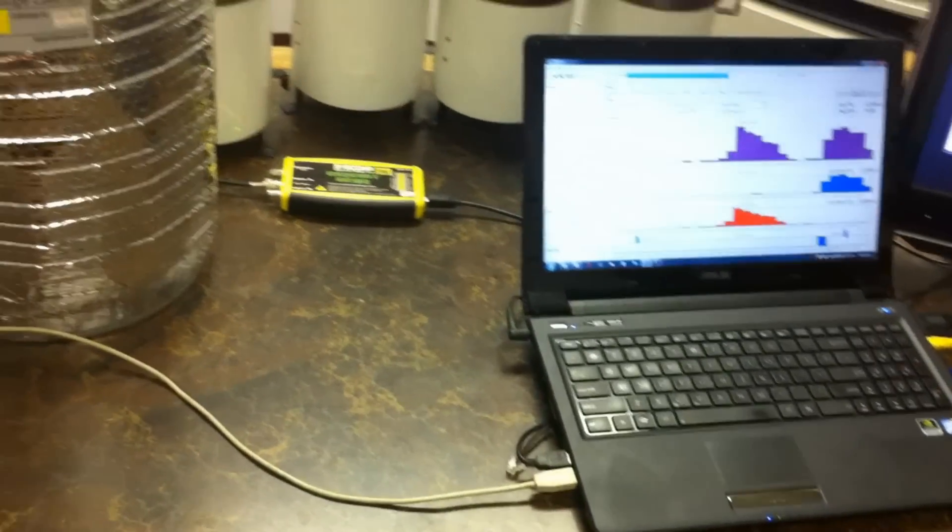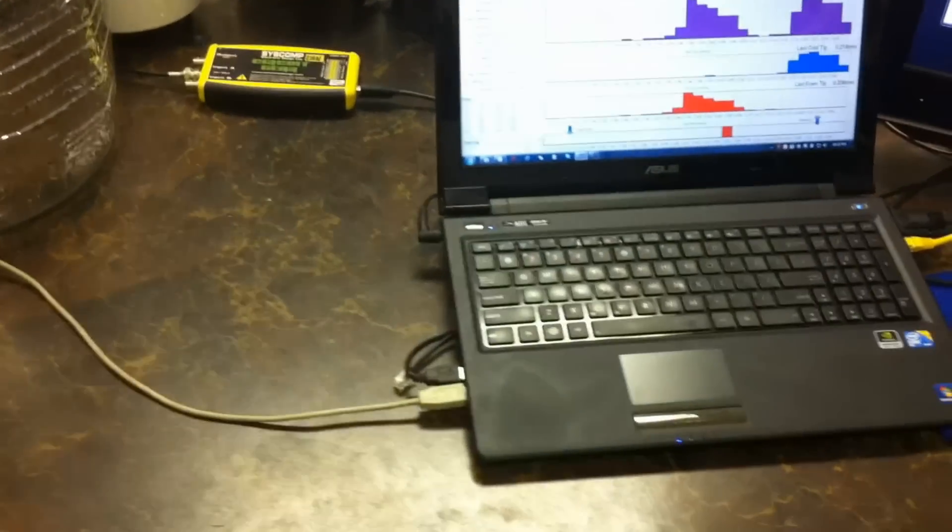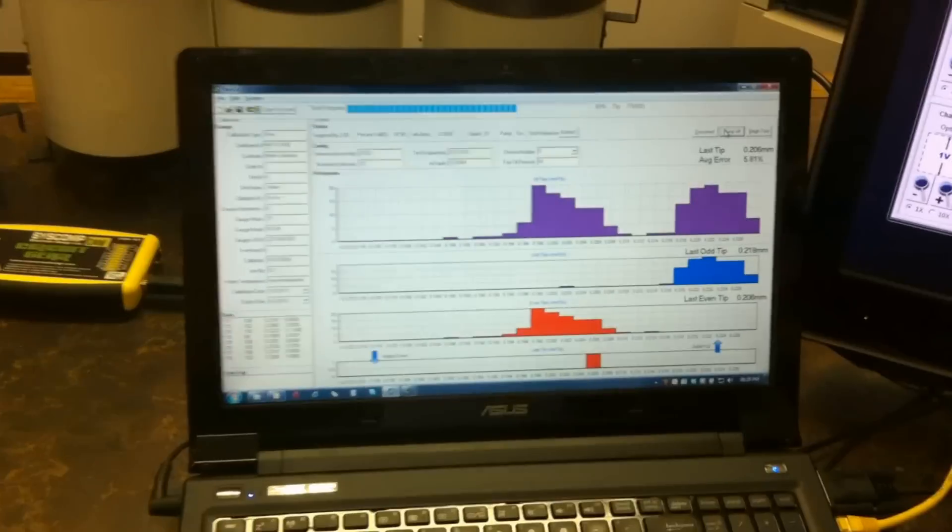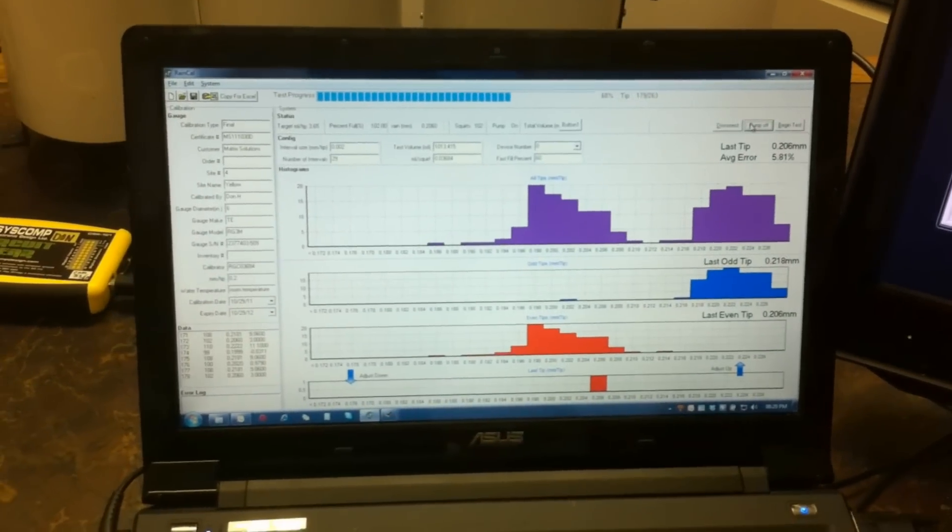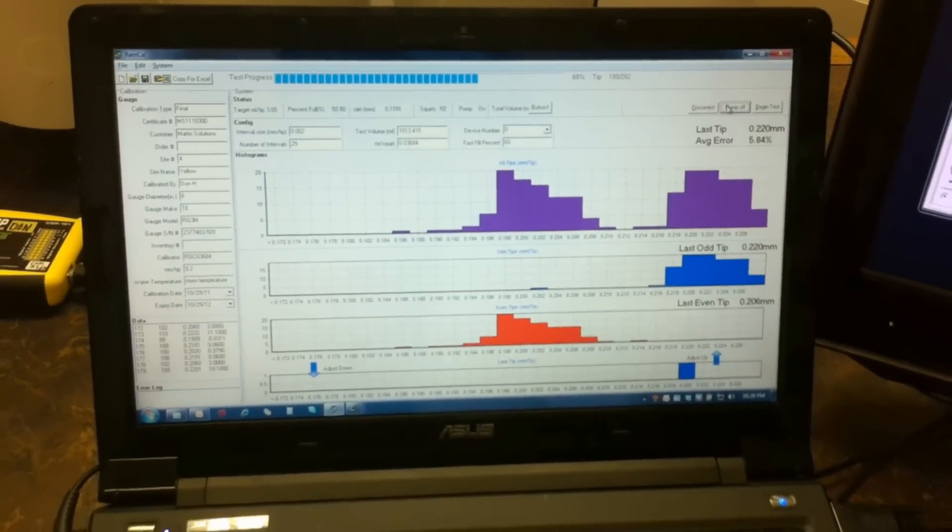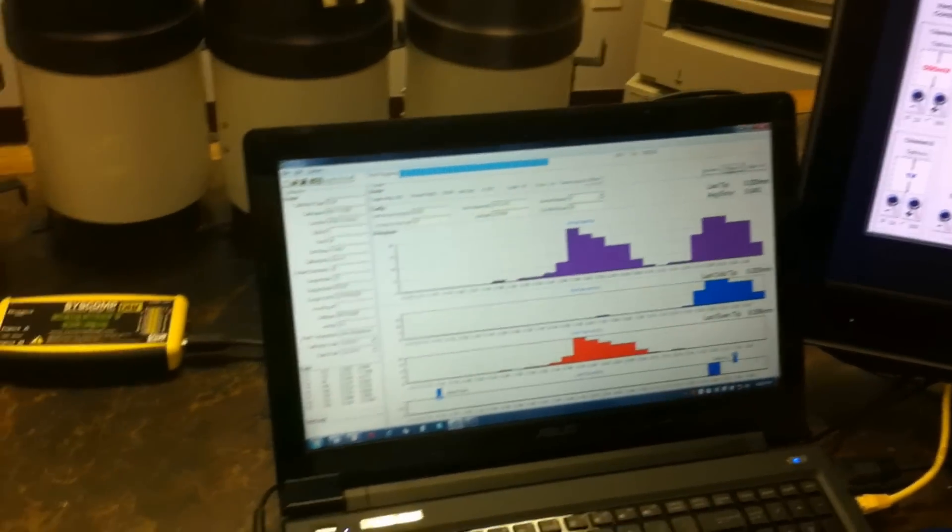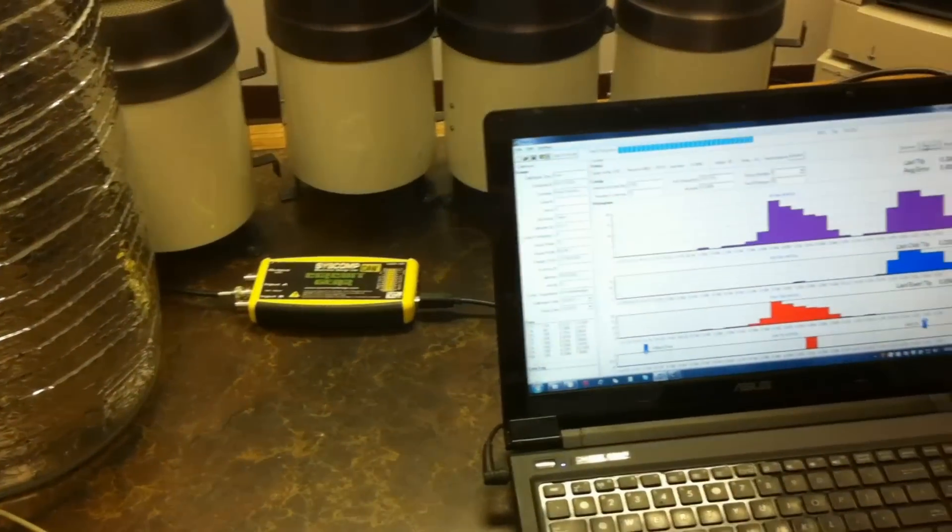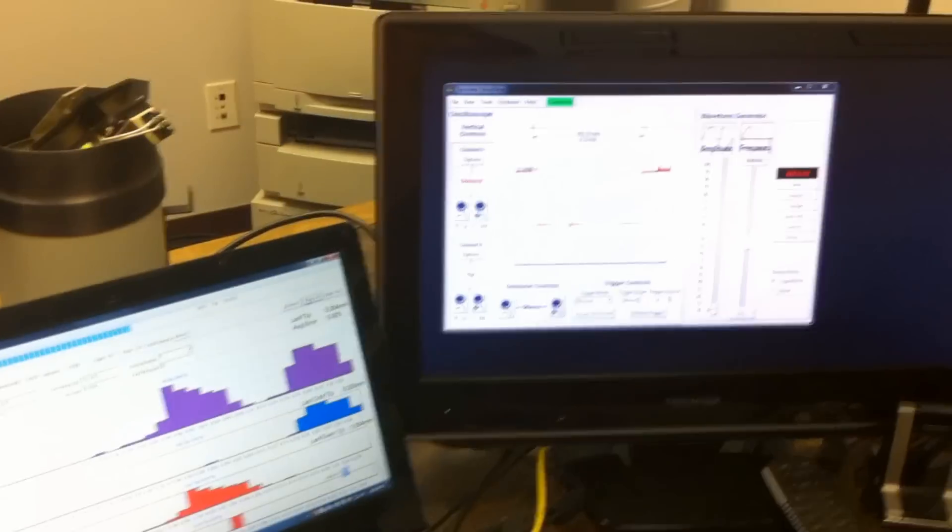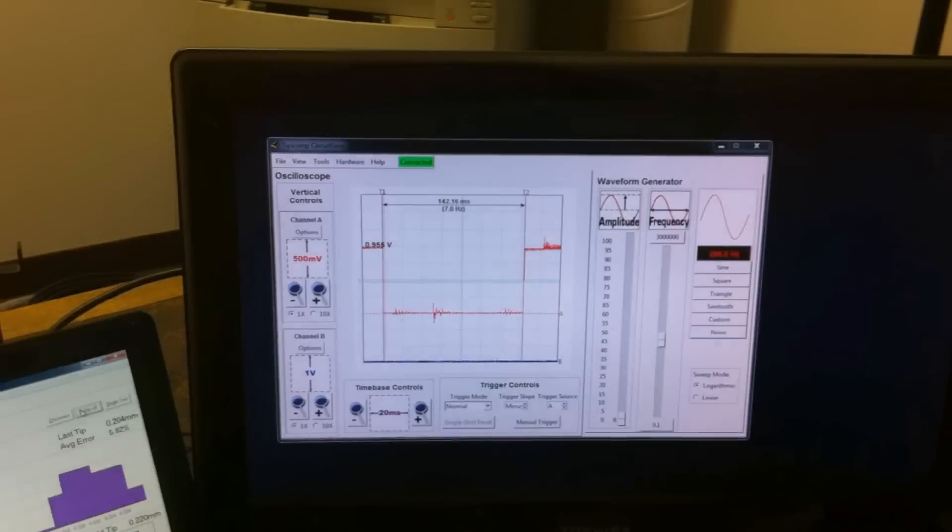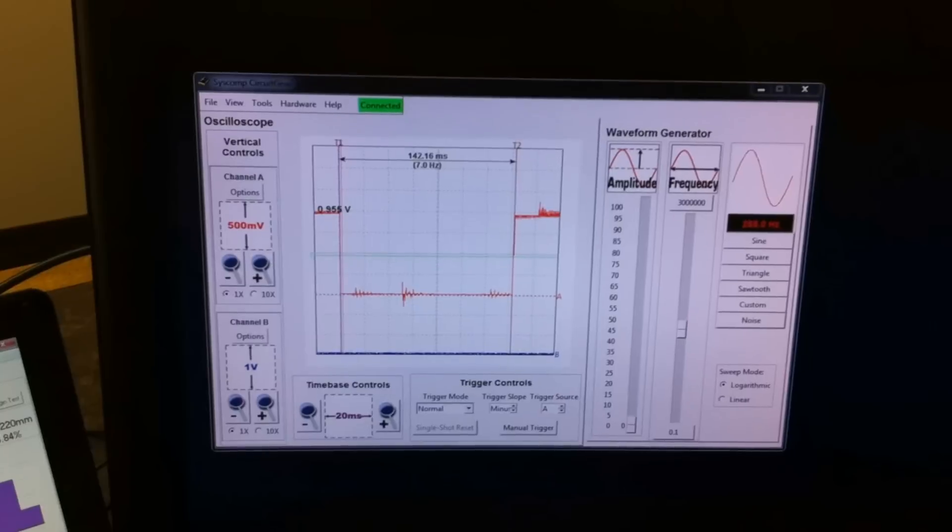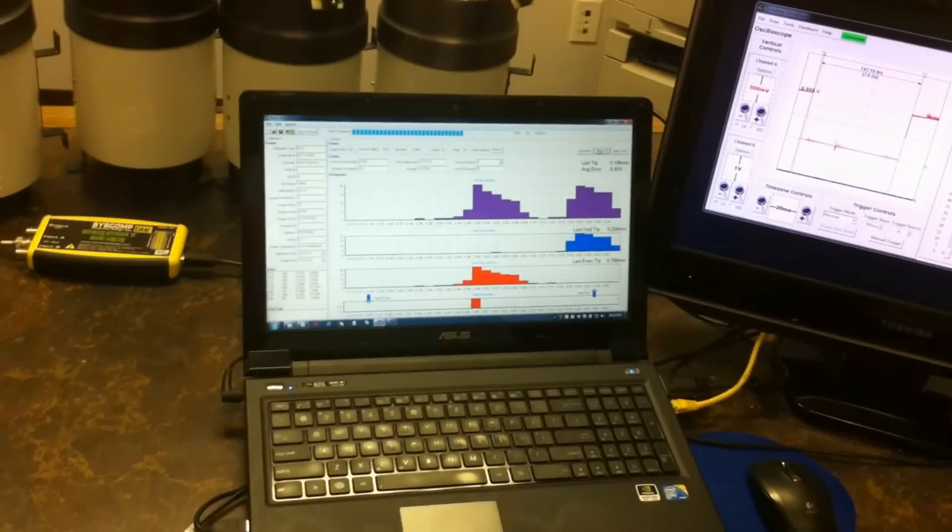As we discussed, the unit is plugged into the computer here. We'll take a look at the software that's running for the rain gauge calibrator. We also have an interface which allows us to monitor the operation of the switch on the rain gauge, and we'll be taking a look at the software that does that.